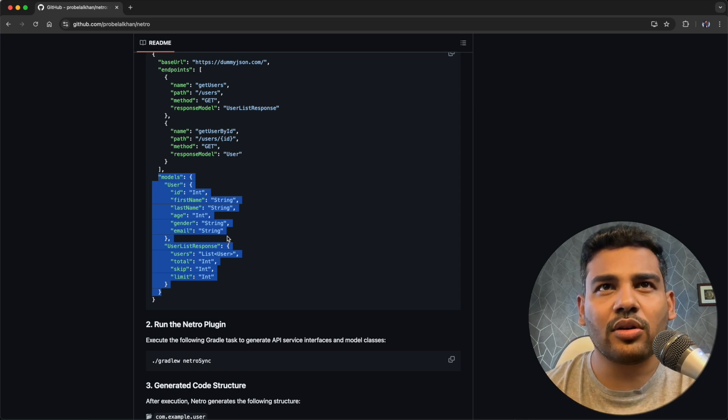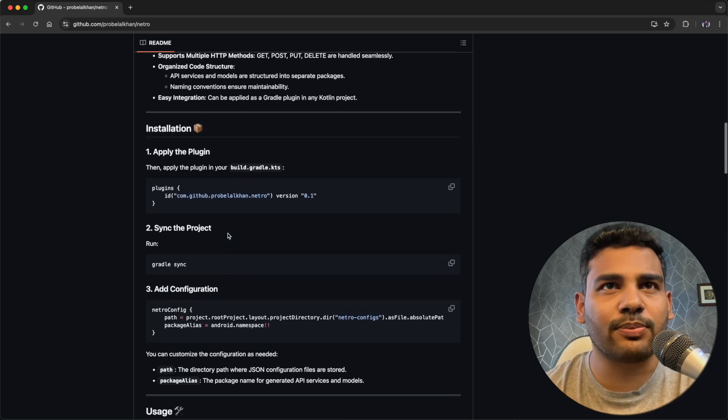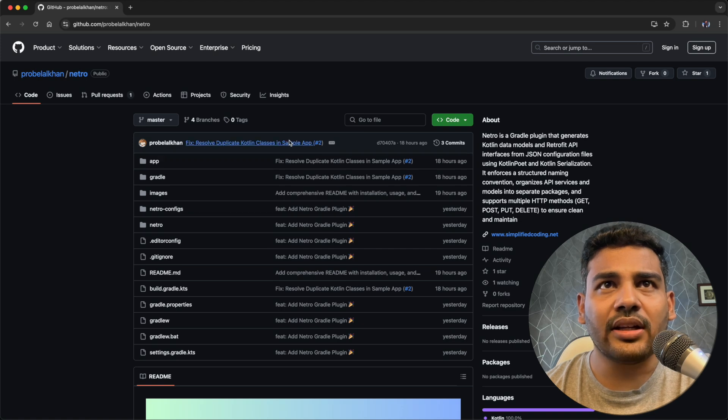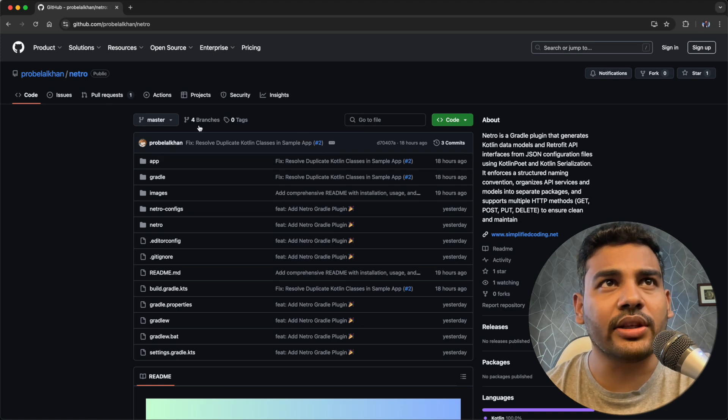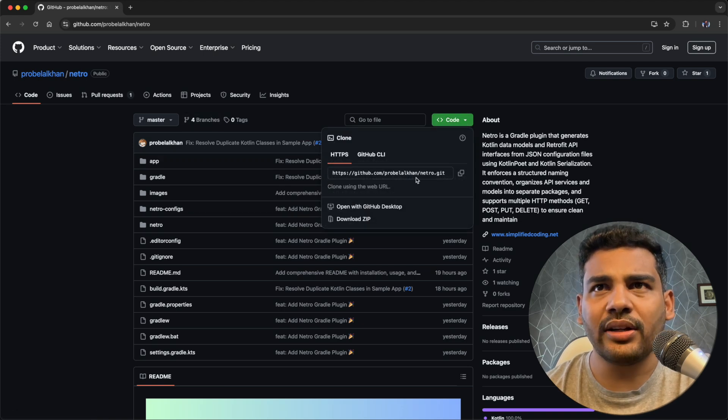it will generate all the functions inside the interface using Retrofit and it will also generate the model classes. So how to use this plugin? To use this plugin you need to clone this project.